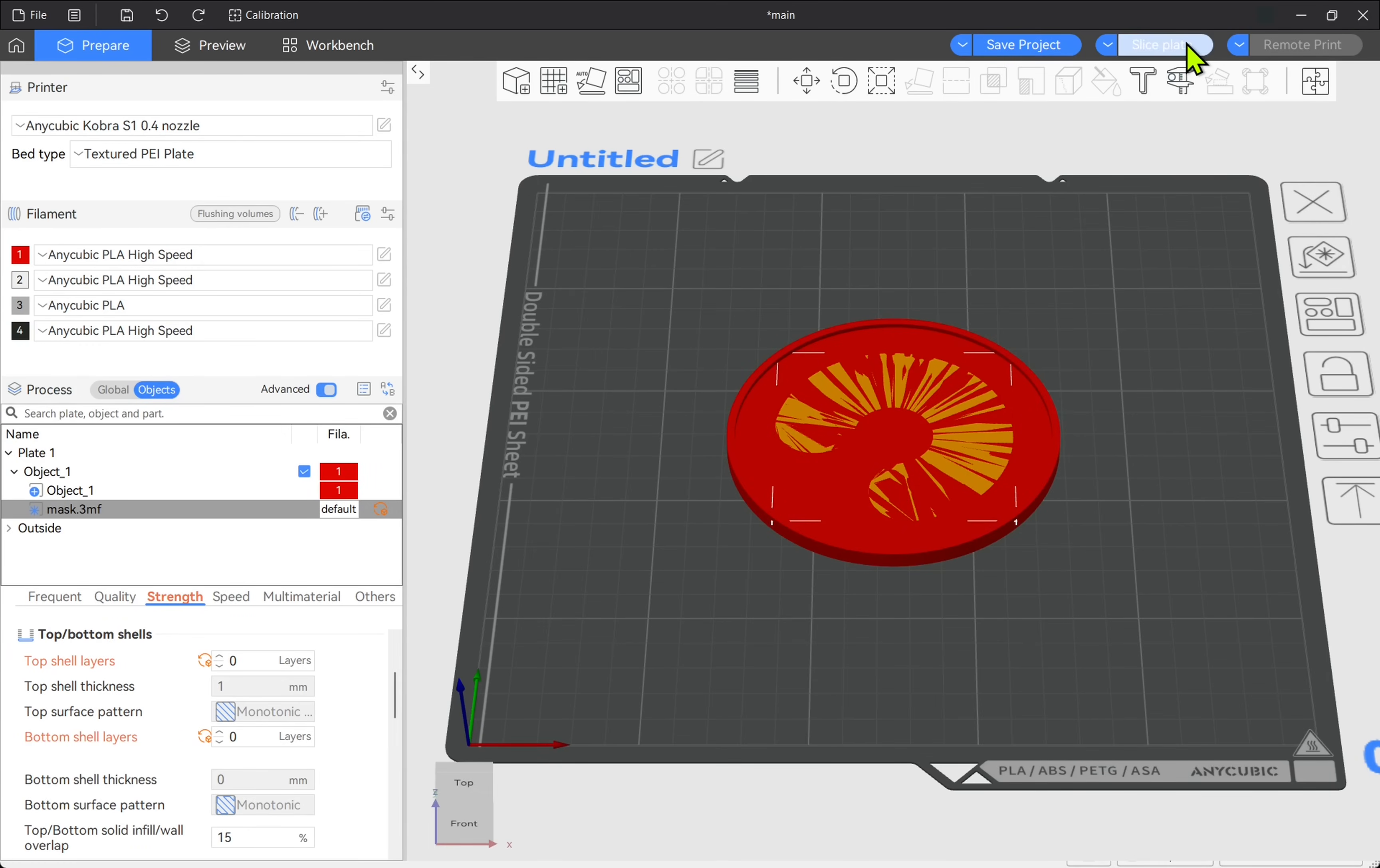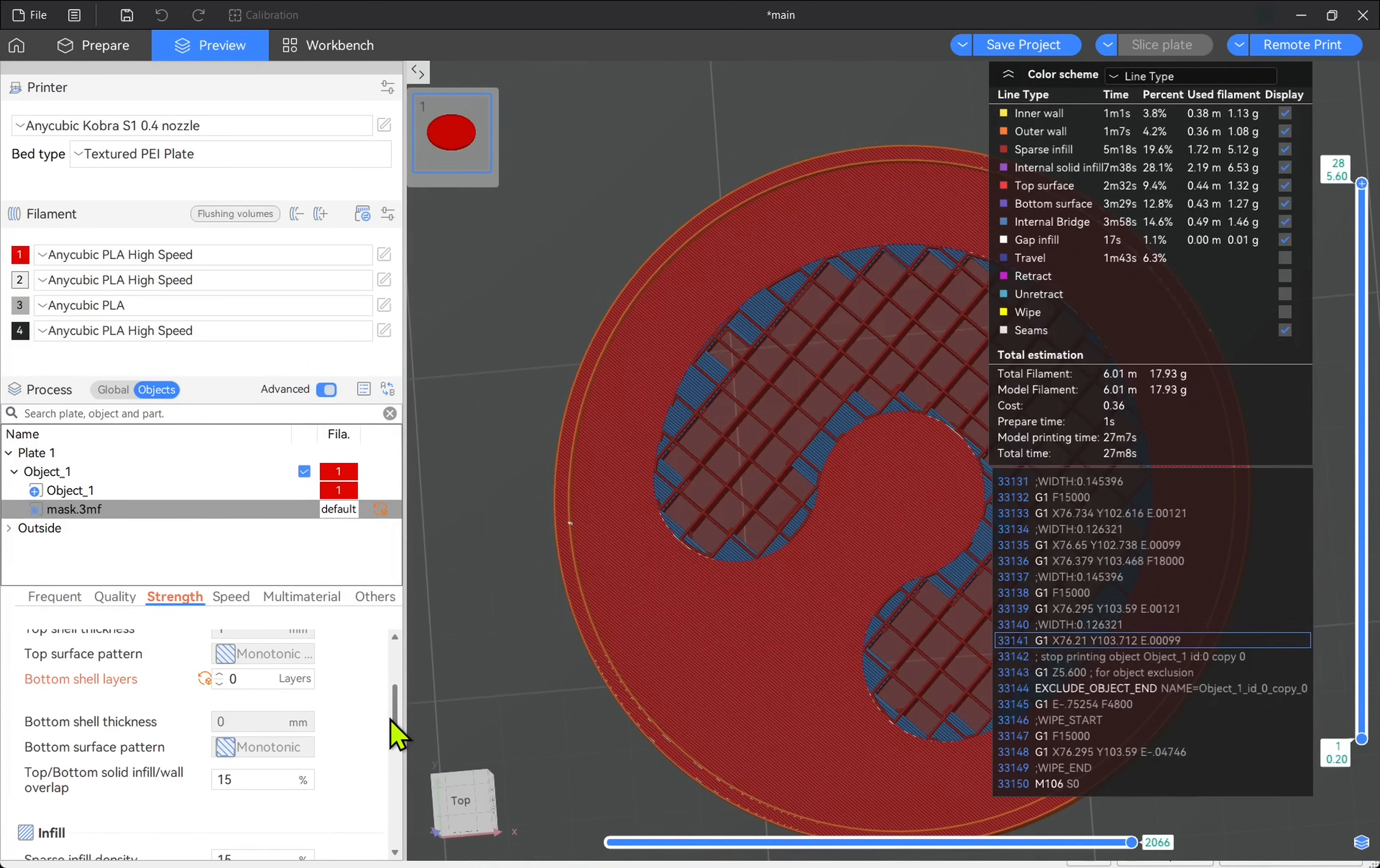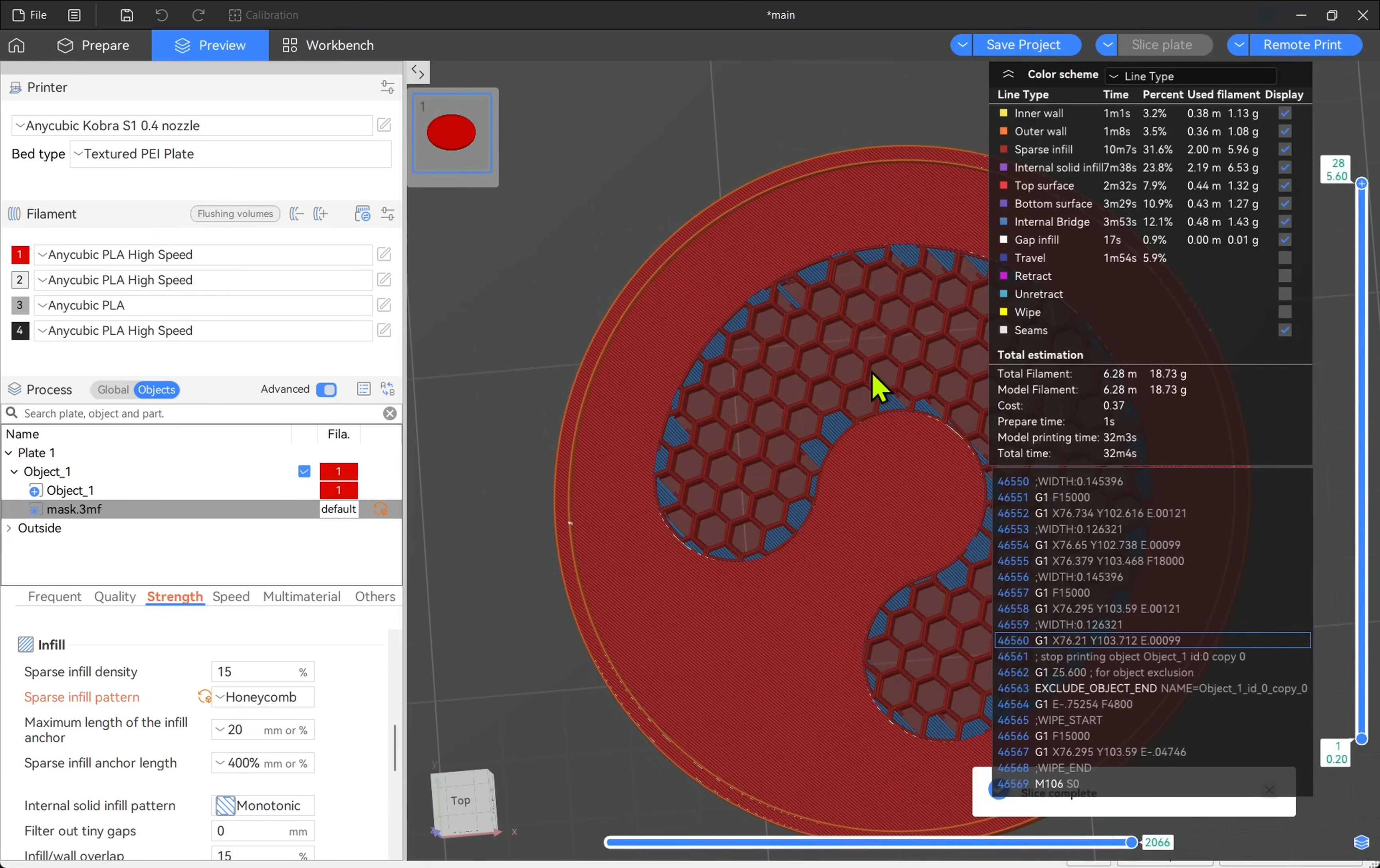Let's slice the plate and we can see it's already taking effect. At the moment we have a crisscross pattern. Let's come down and look at the infill and look at the sparse infill pattern. At the moment it's grid, I'm going to change this to honeycomb. Let's re-slice and we can see we've got the honeycomb now.